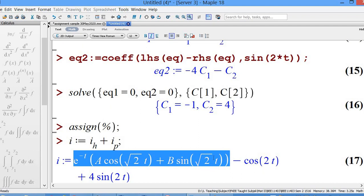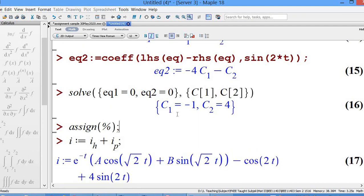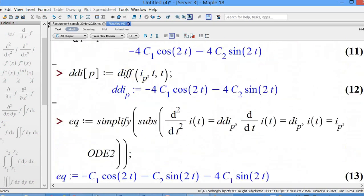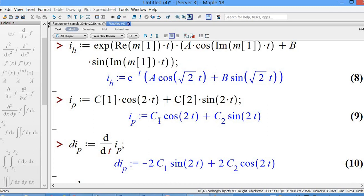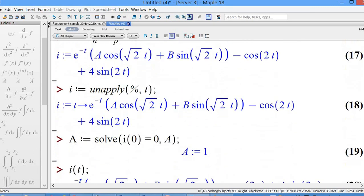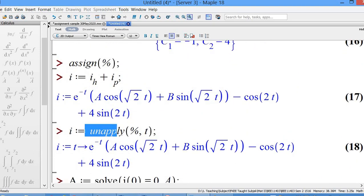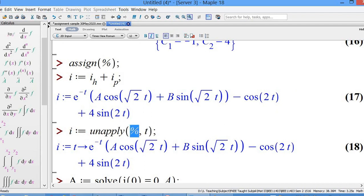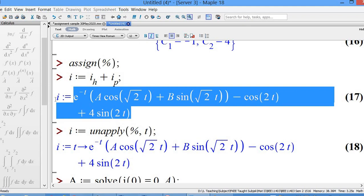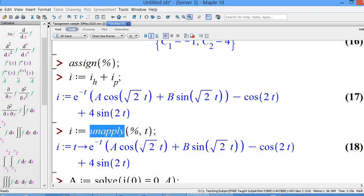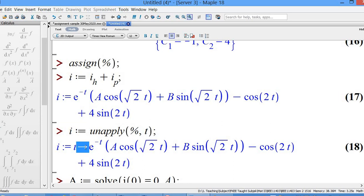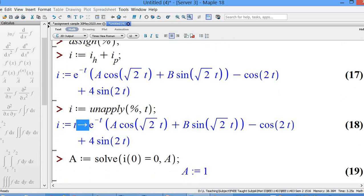So we have C1 = −1 and C2 = 4 — this completes the particular integral solution. Assign percent (the latest output) to plug in C1 = −1 and C2 = 4 into ip. Then use the unapply command on percent (the latest output) to make the expression a function of T. The difference you can see is that now i is a function of T. When you call i(0), you plug T = 0 into the function.